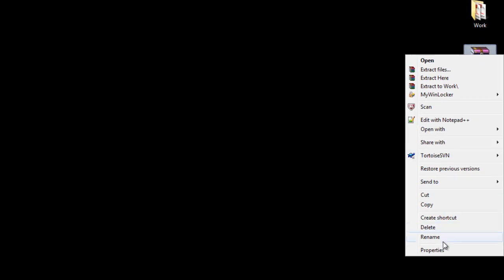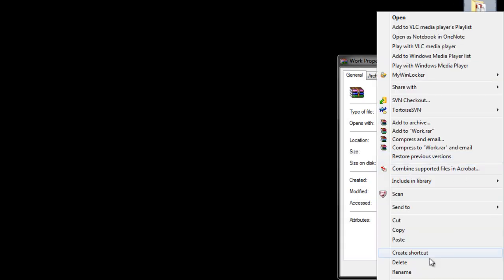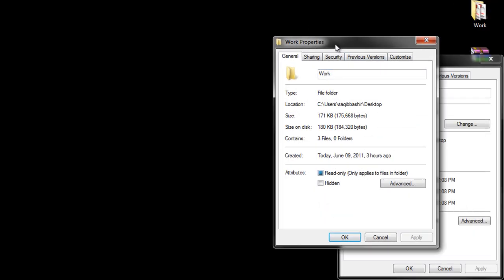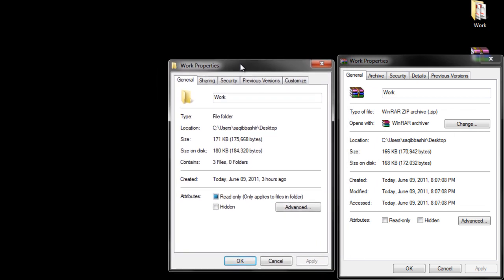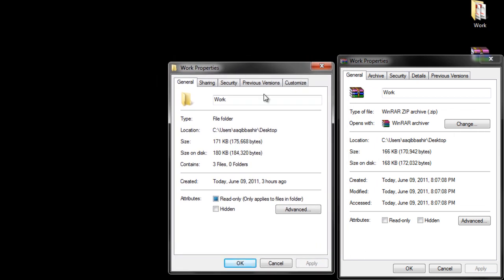You can check out the properties of the compressed folder and the original folder. Compare the sizes of the two folders and you would clearly see the difference in the two.